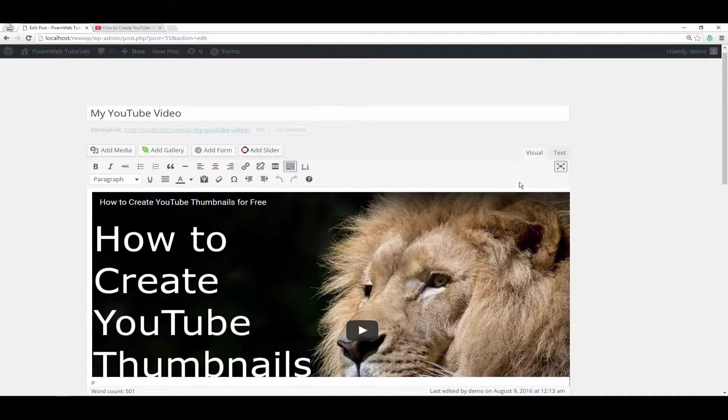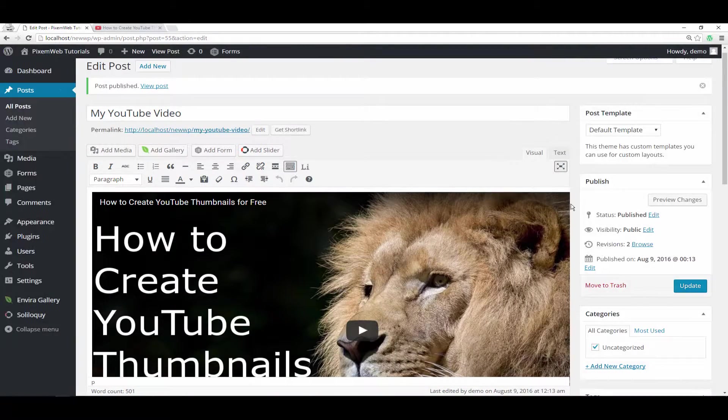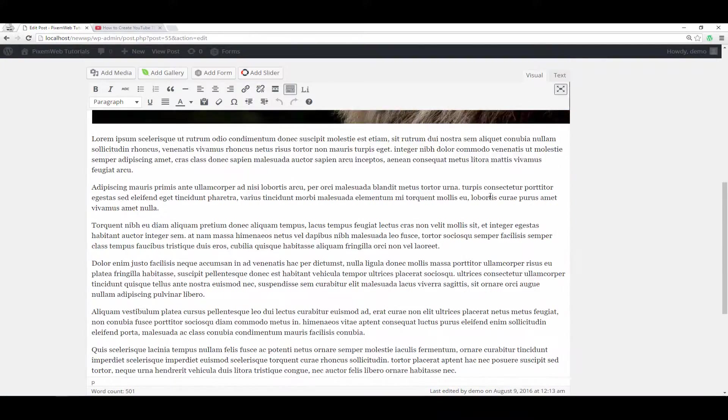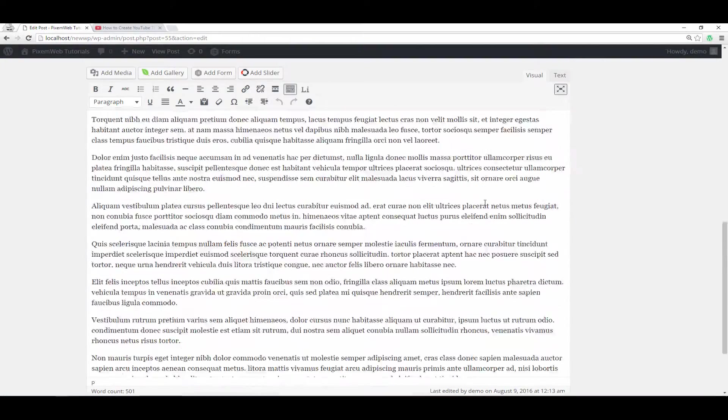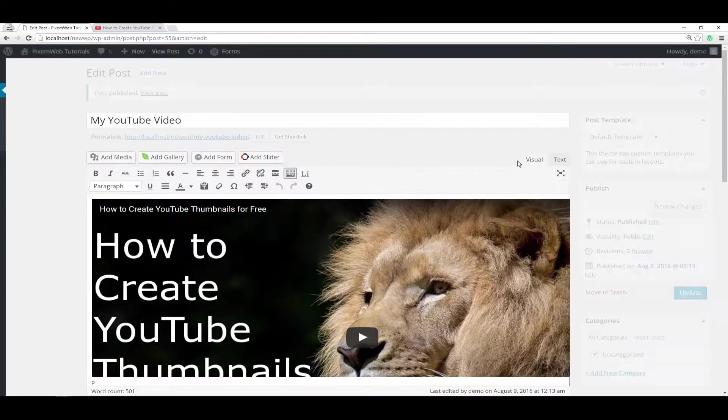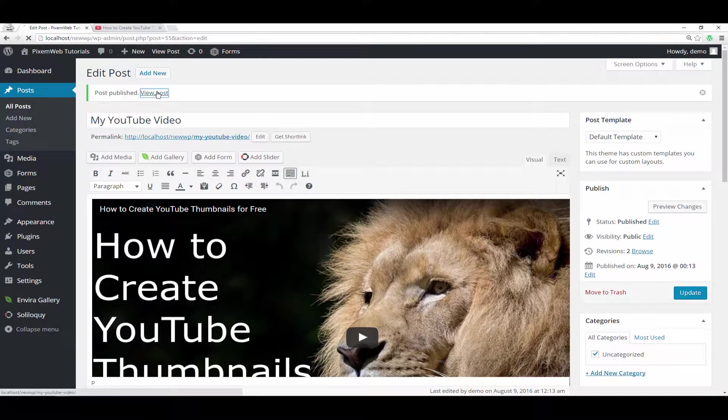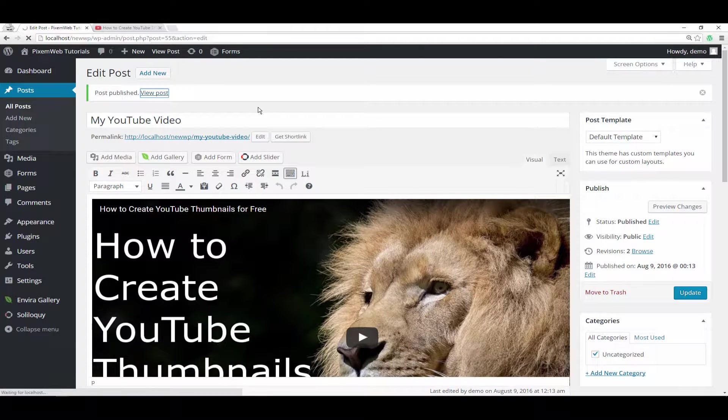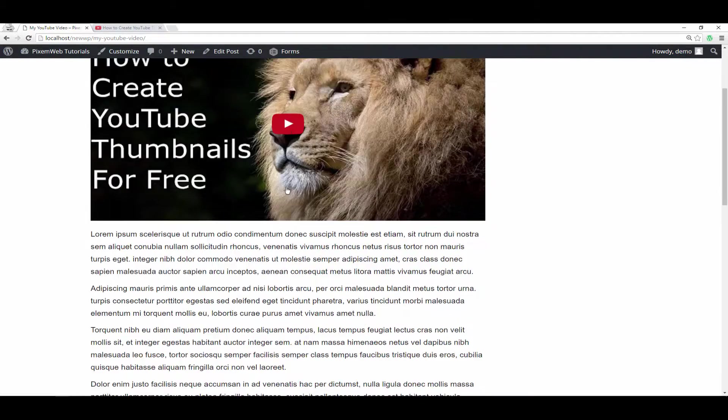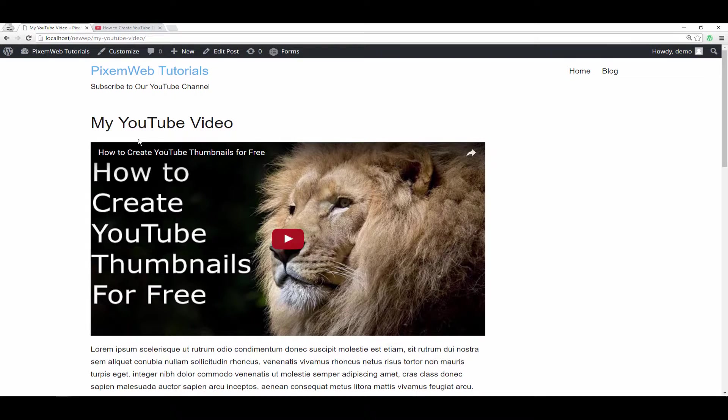If you want to get a better view in distraction free mode you can do that by clicking on there and you can see how it looks. All right, so you can view the post and now you see that your video is there.